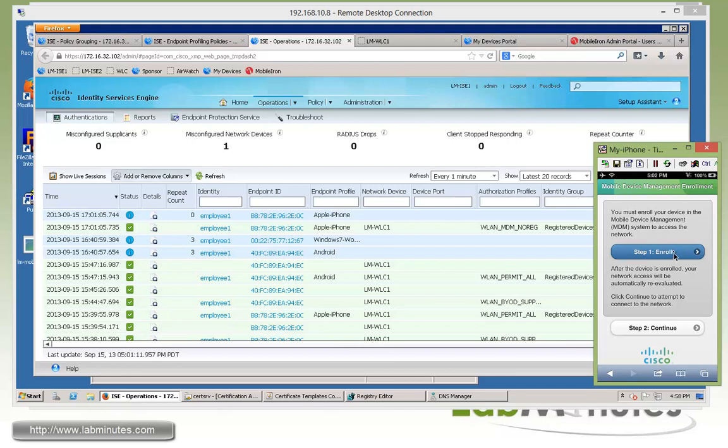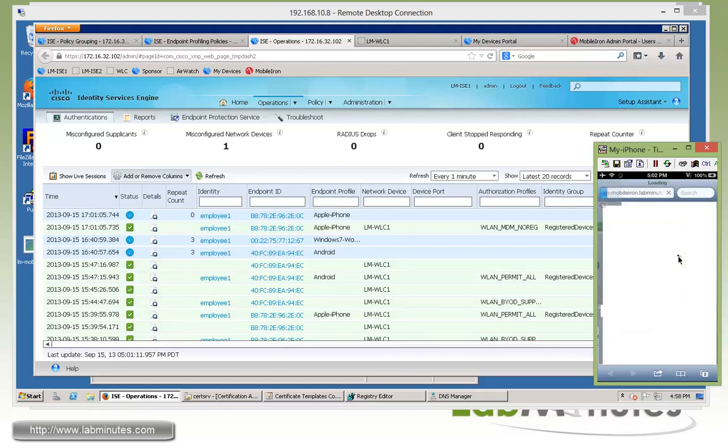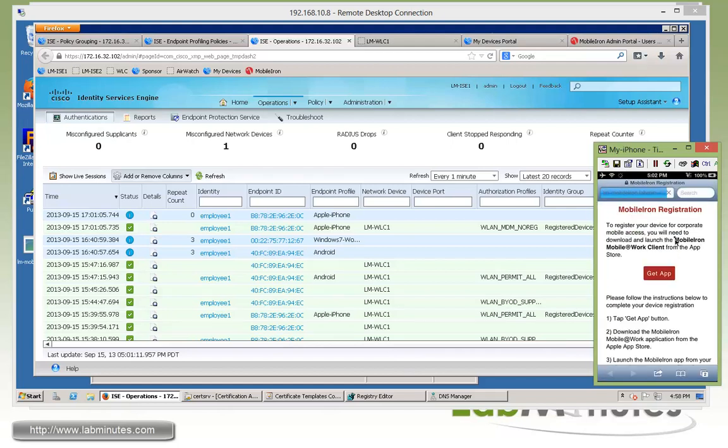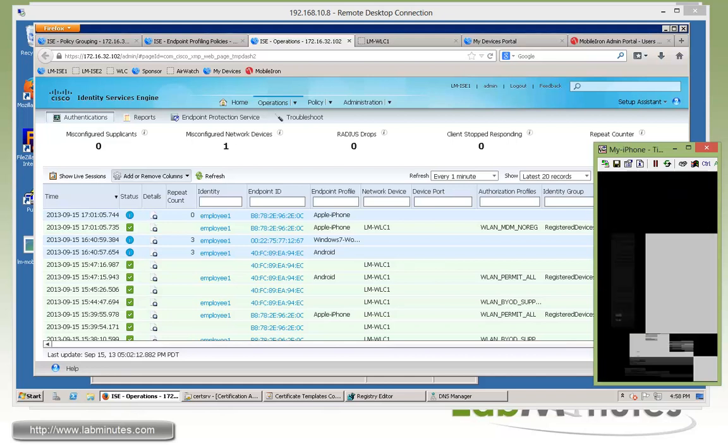So step one is to click enroll. So we'll click on that. It's bringing up a new browser page. And it's telling us that we need to download a mobile at work client application. So we need to click on get app.